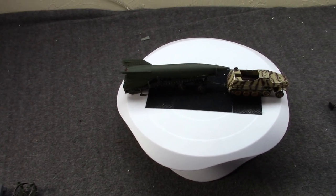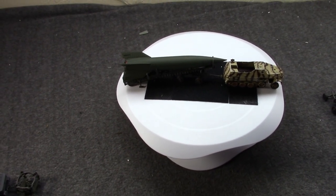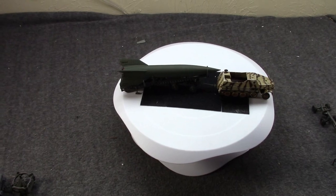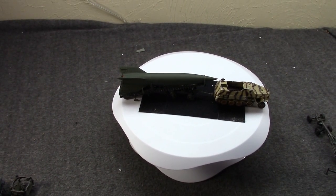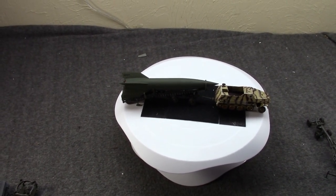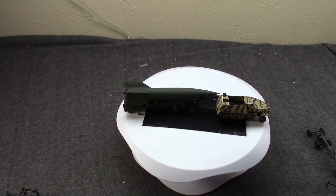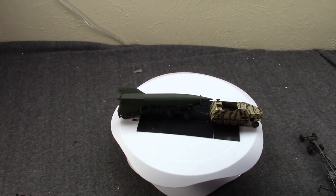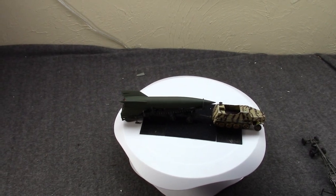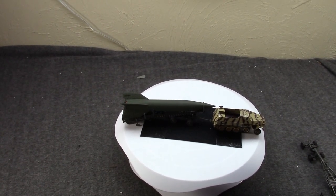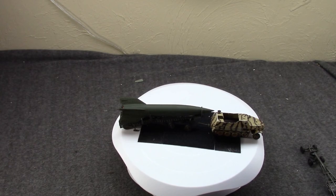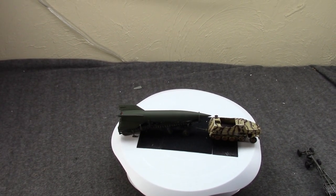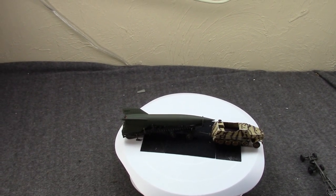Hi, Misha here, and just did a video on the Fiesler Fi-103, a.k.a. the V-1 Vengeance Weapon 1, Germany's Cruise Missile in World War II.